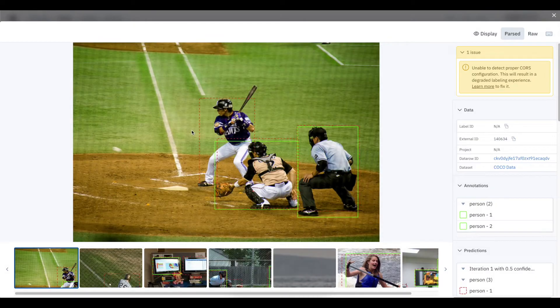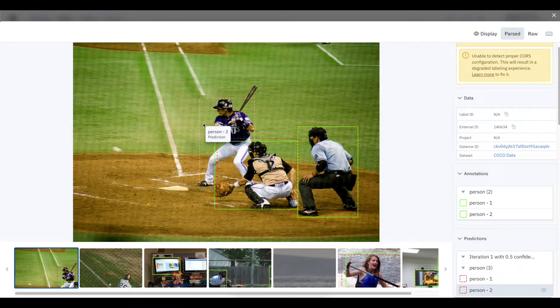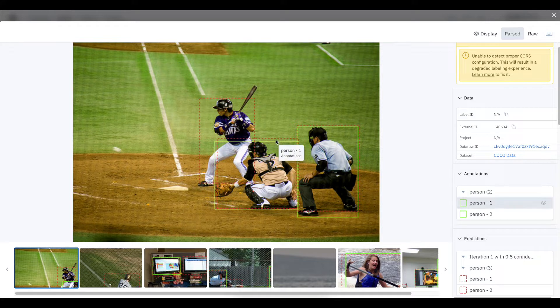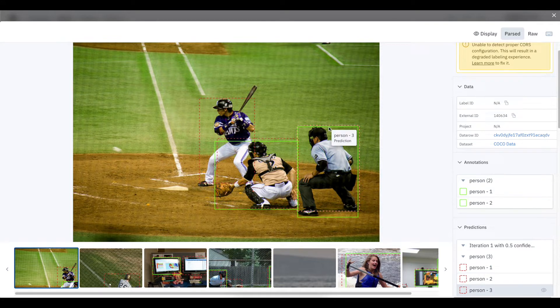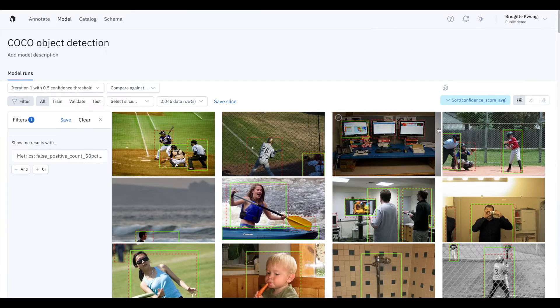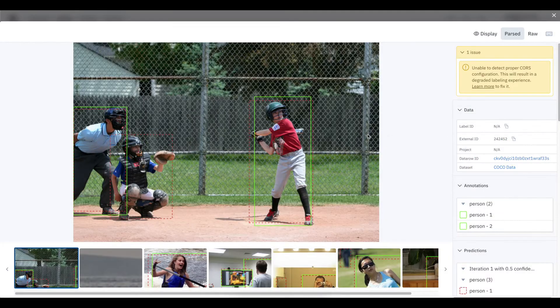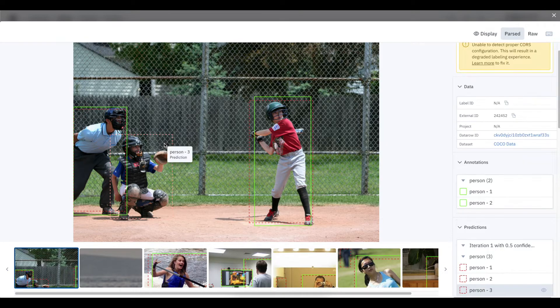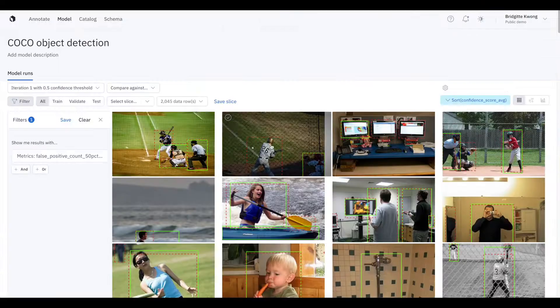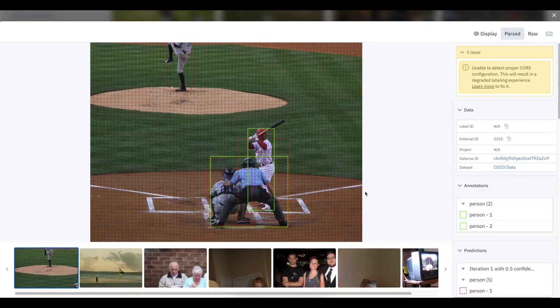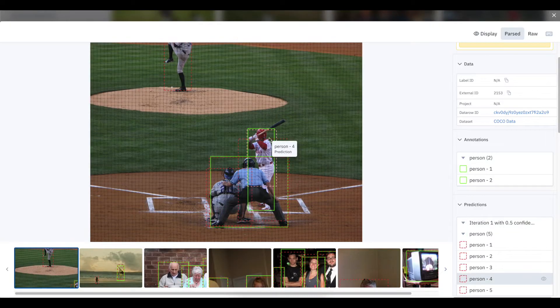In this example, you can see a high confidence prediction without an annotation. That's a labeling mistake. And if I look through these data rows, there are more examples of where a labeler has either missed or mislabeled examples of people.